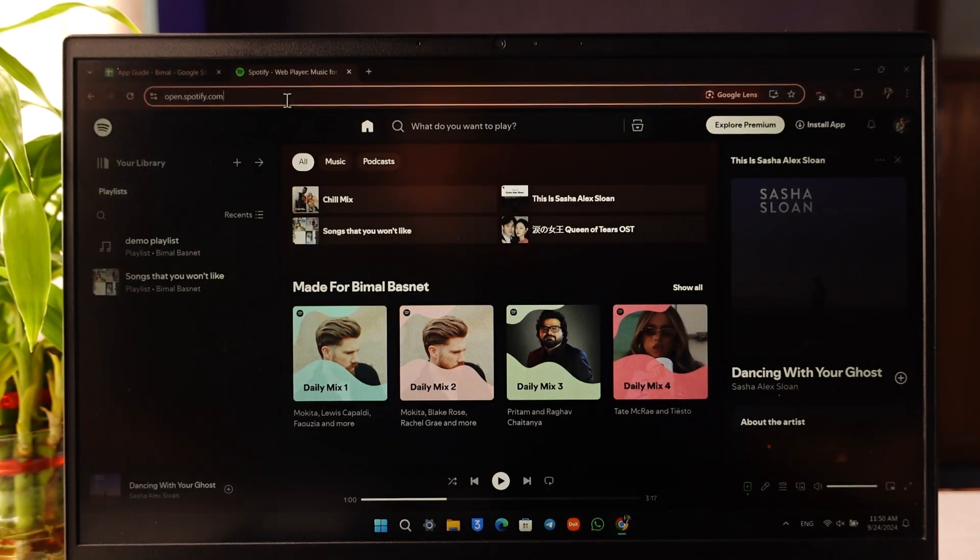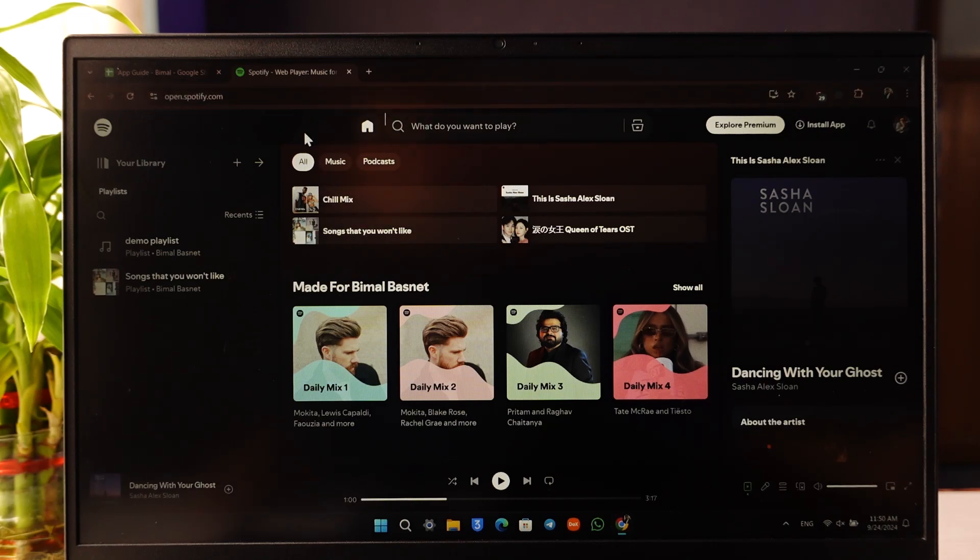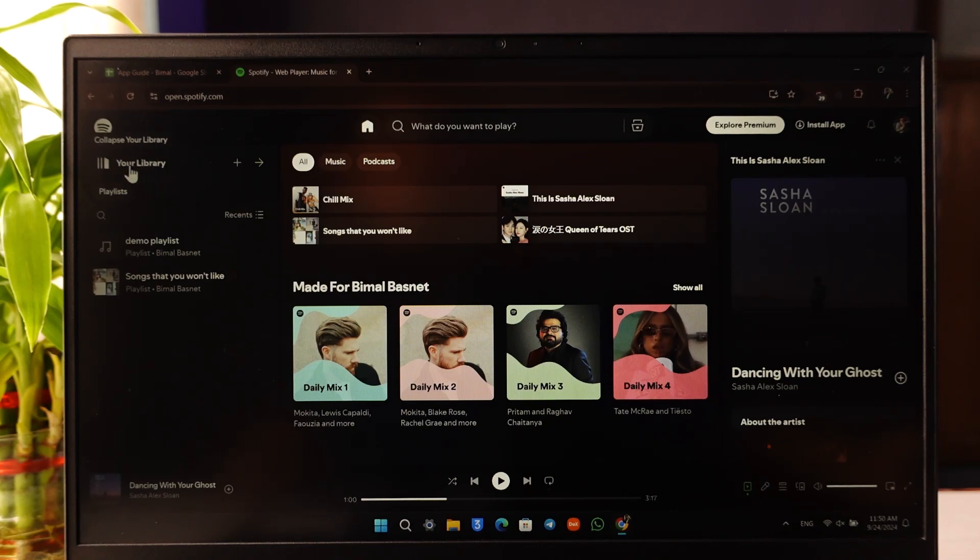Once you open up your browser or the Spotify app, it doesn't matter because the process to delete is the same. Even if you're on mobile, open the Spotify app and go to the Your Library option. On PC you can see it here, on mobile phone you'll find it on the bottom right.